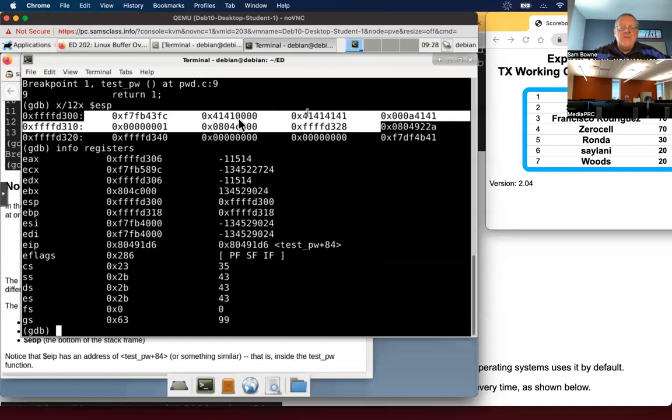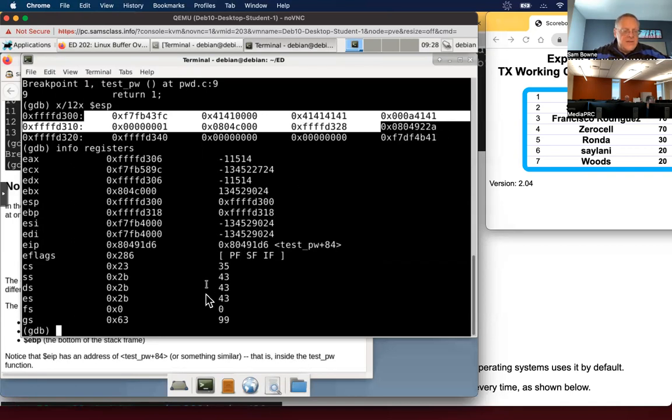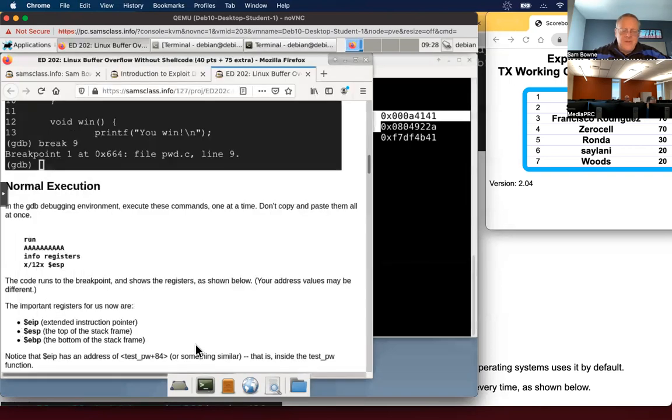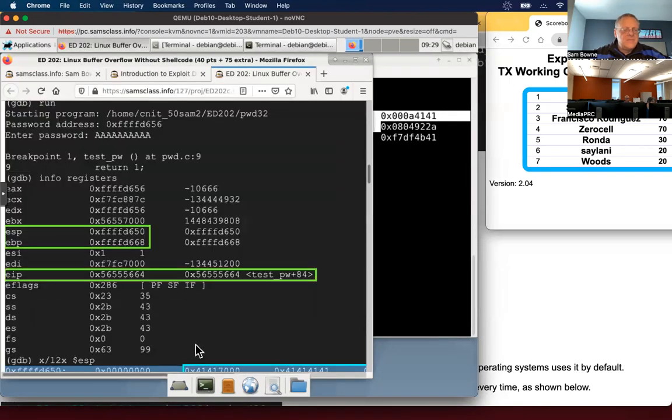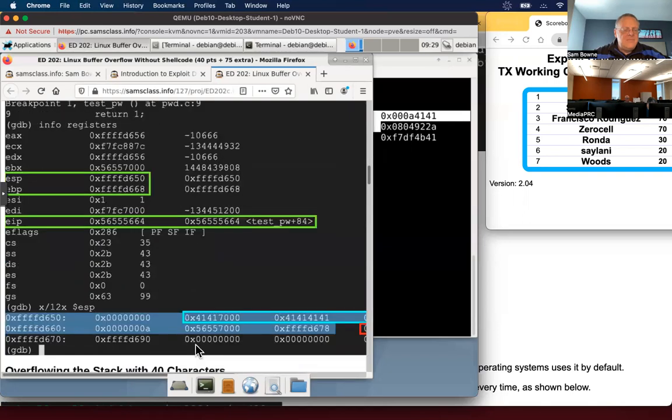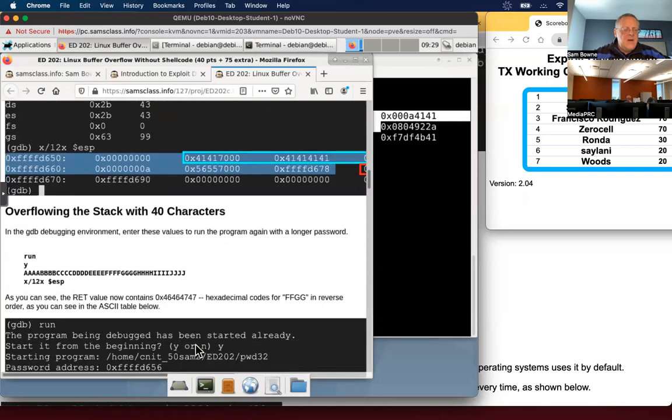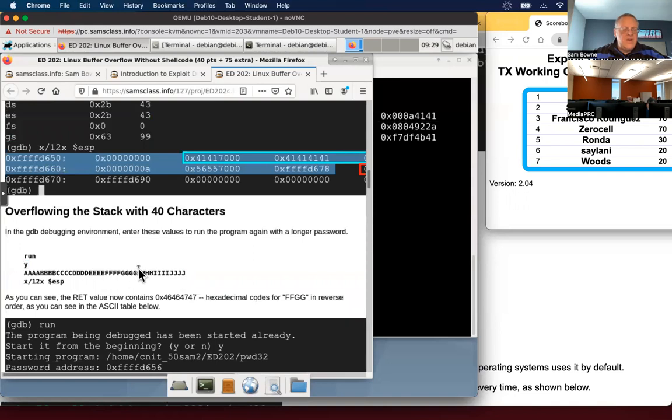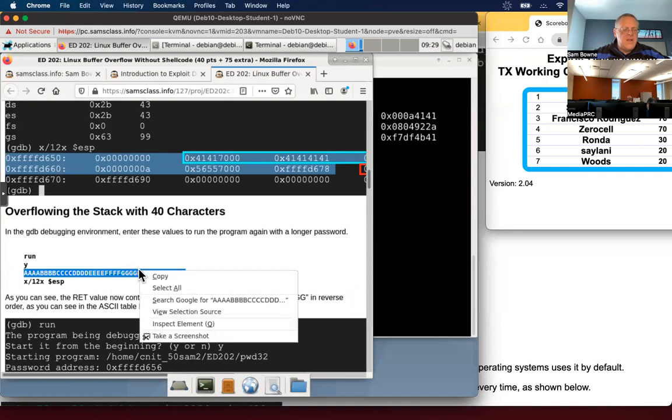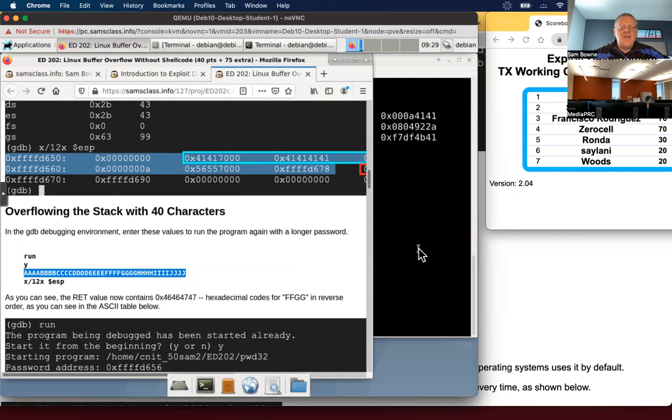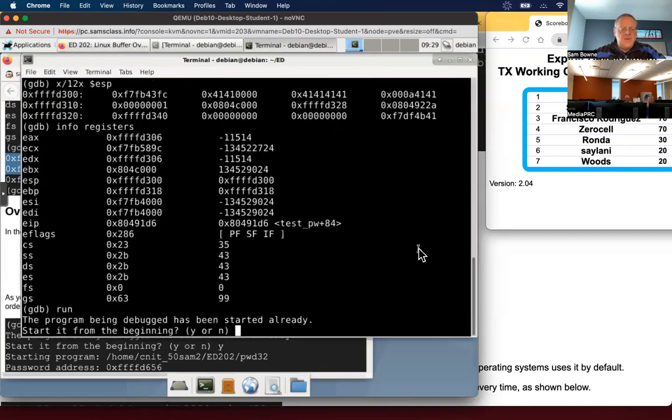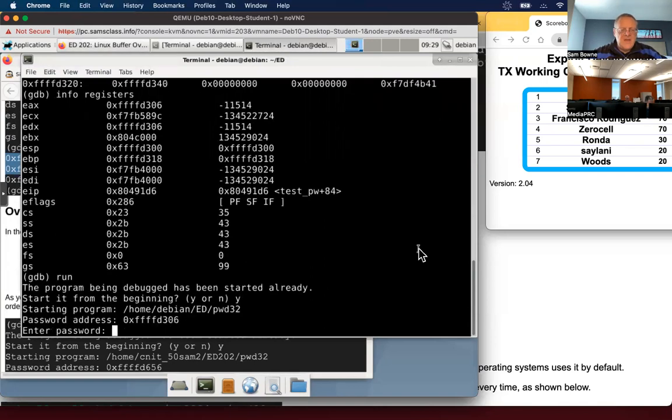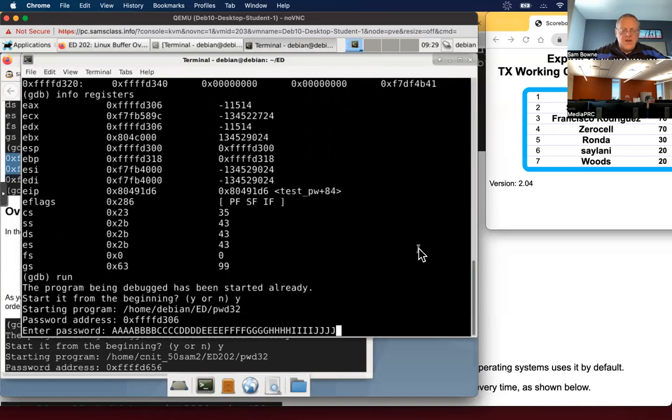The point is I'm storing data on the stack. But if I put more data on the stack, I'll be able to overwrite this EIP. So let's do that. Now I'm going to overflow the stack with 40 characters. I'm going to copy this here into the clipboard. So now I run it again. I do want to restart from the beginning. It asked me for a password and I put in those 40 characters.